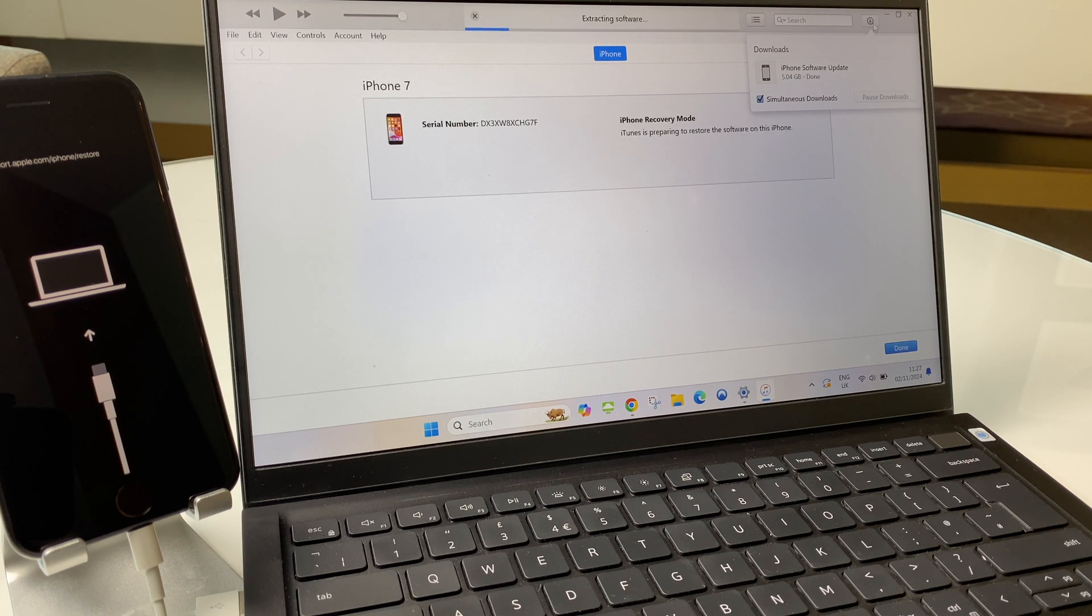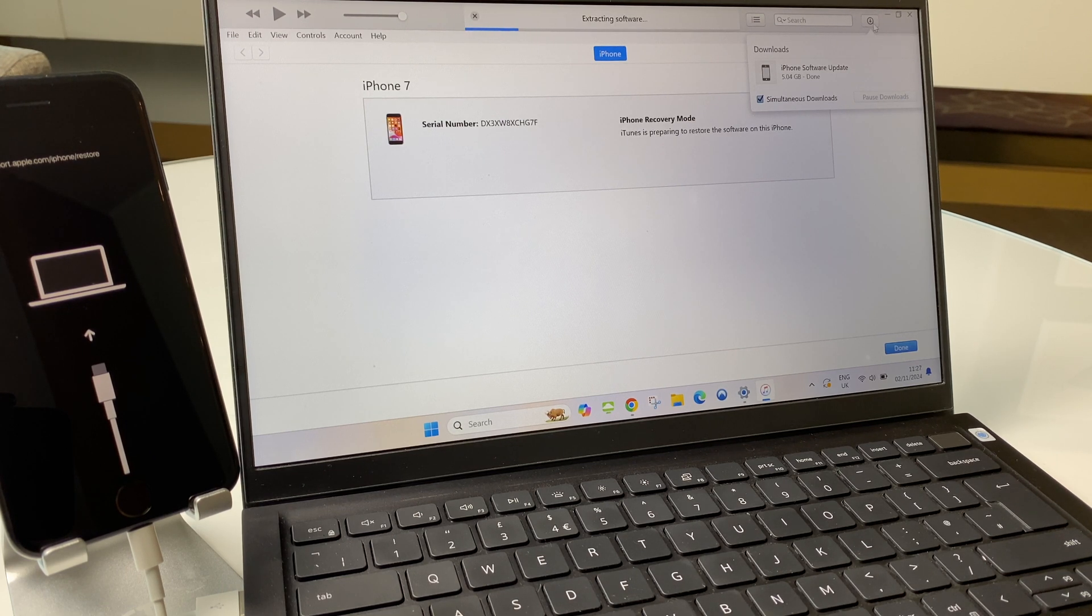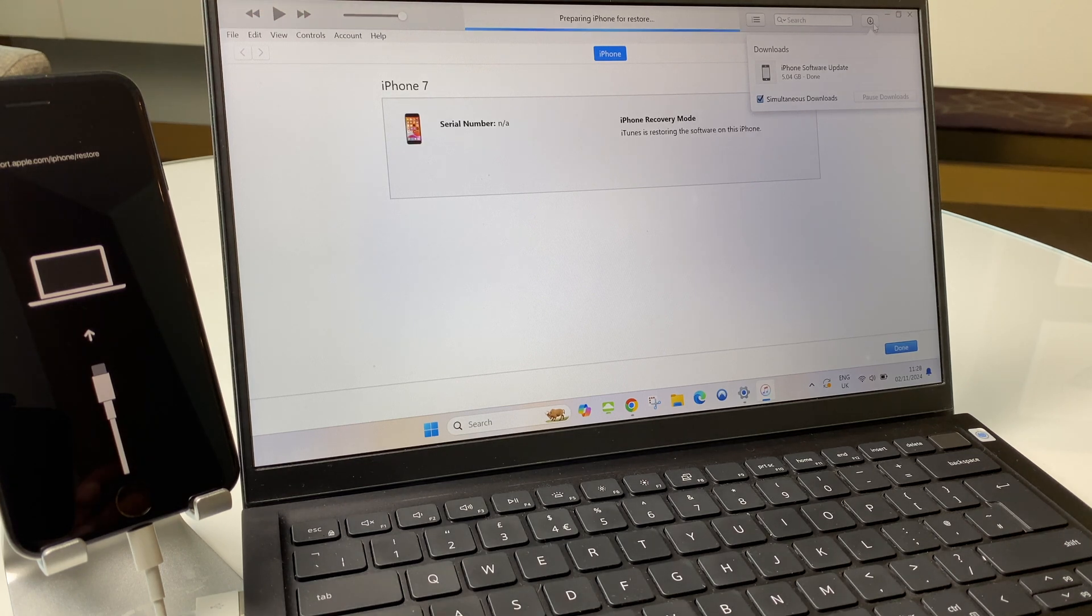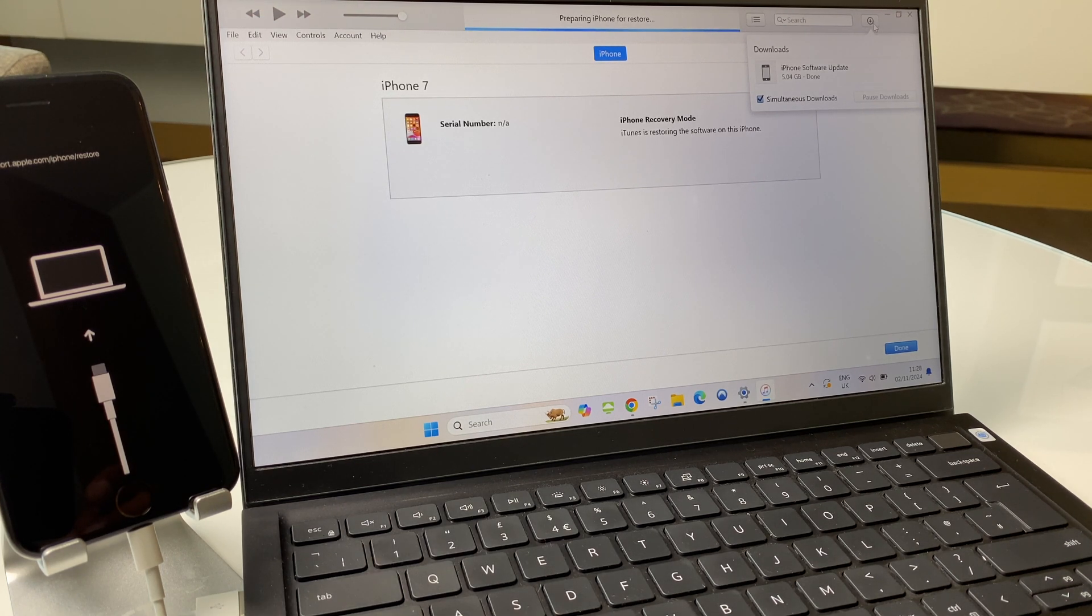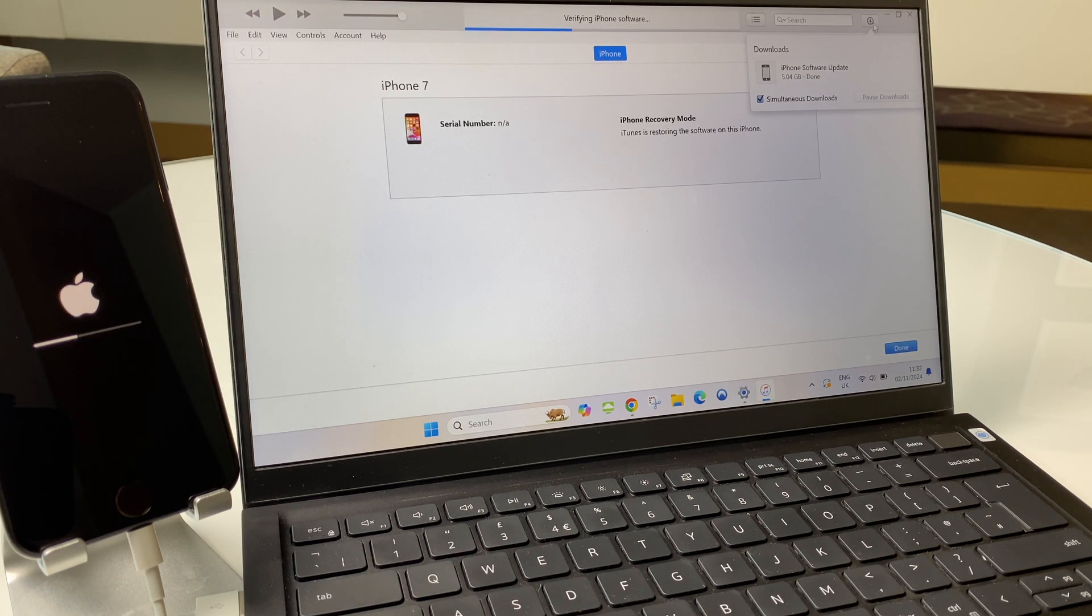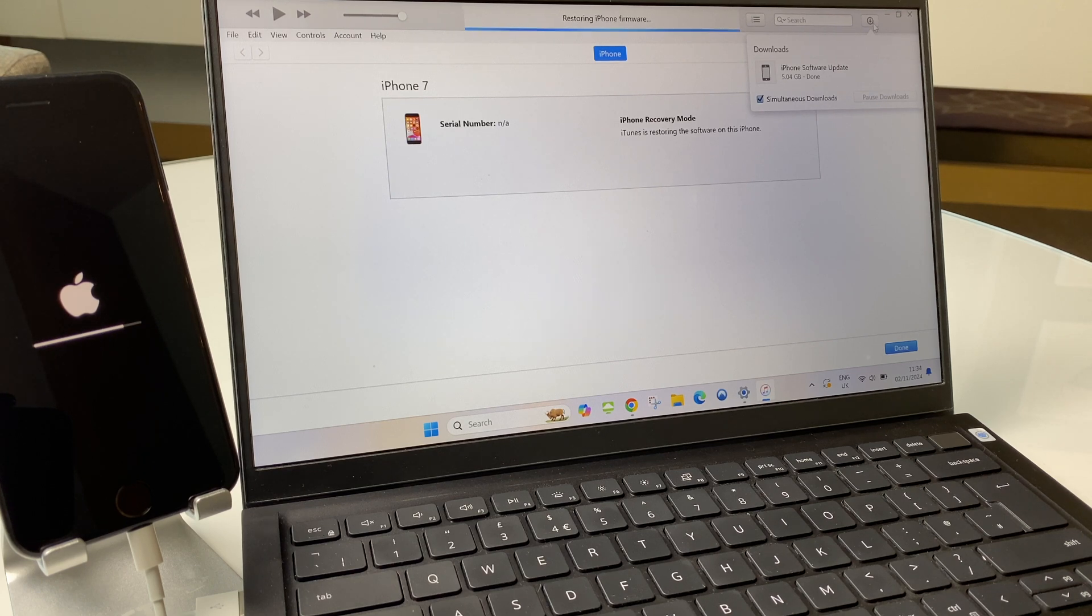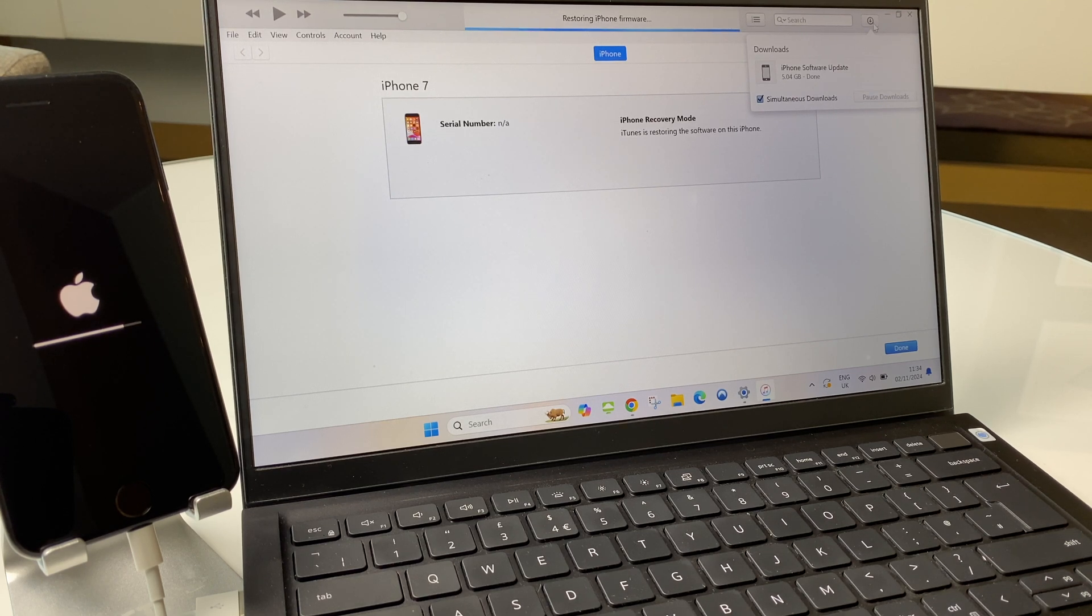After the download completes, it starts to extract the software. Next, it says preparing iPhone for restore. Next, it's verifying iPhone software. Restoring iPhone firmware.